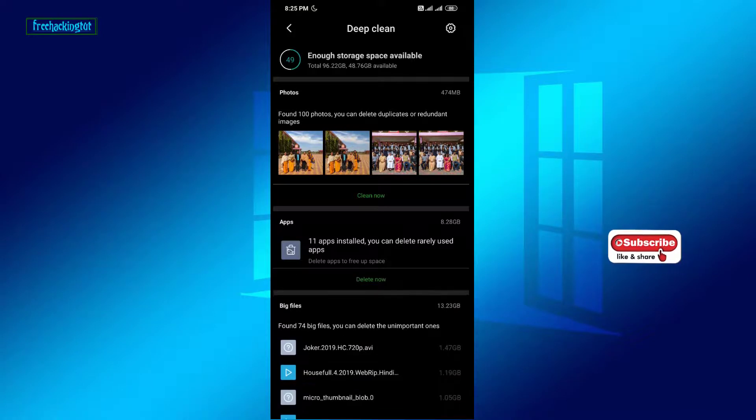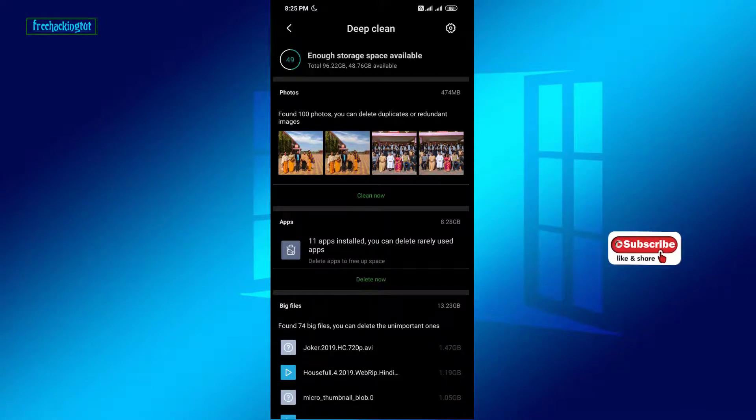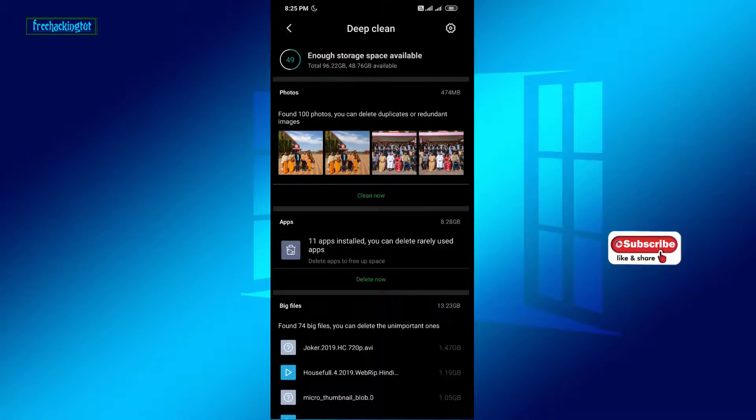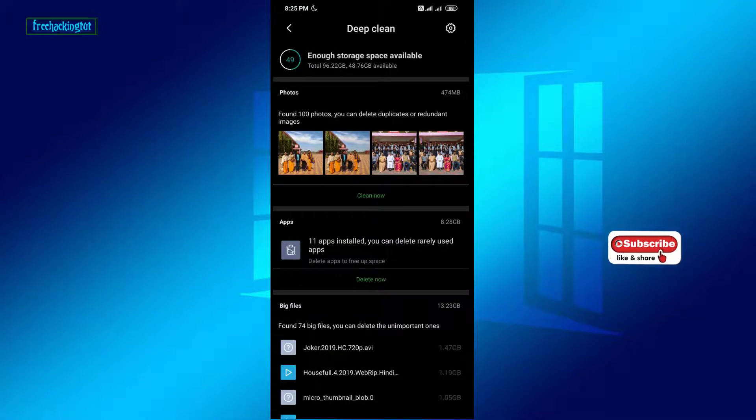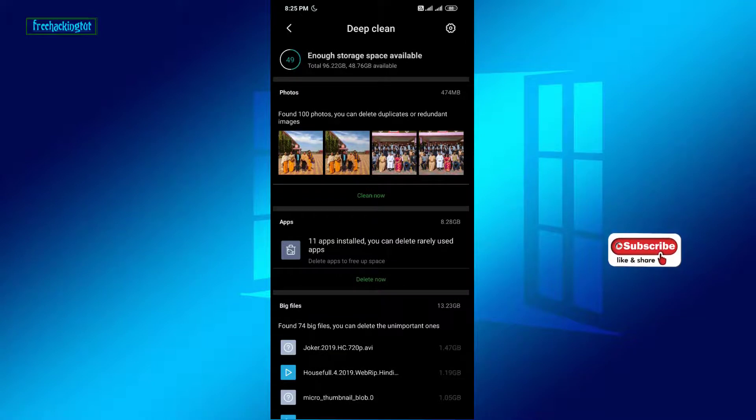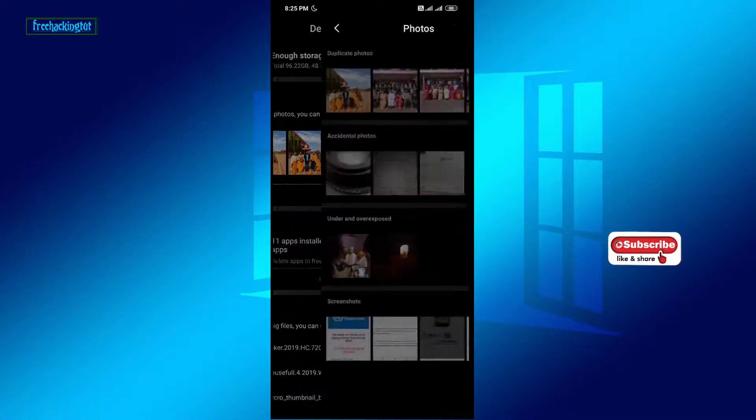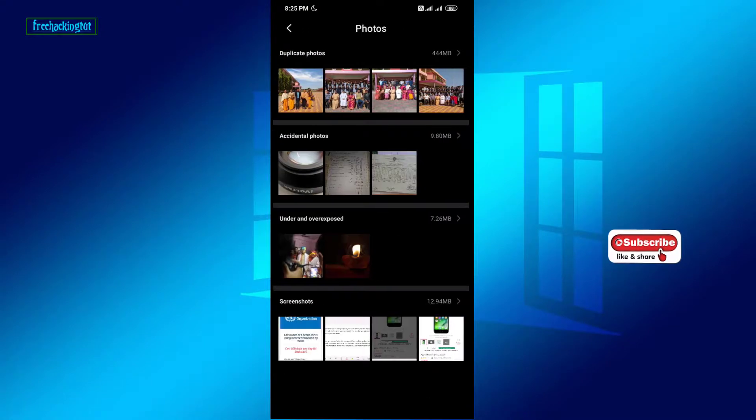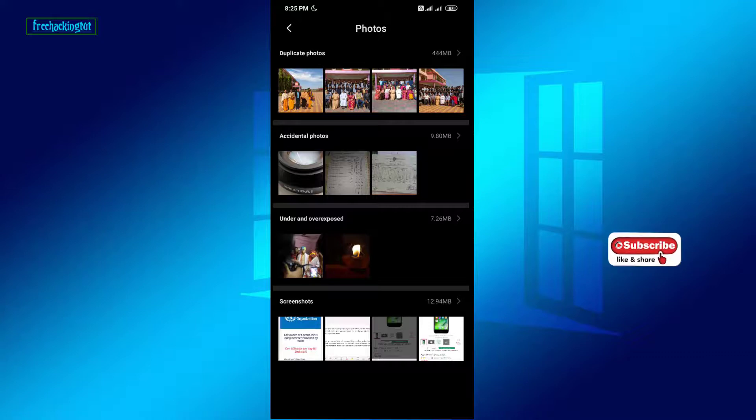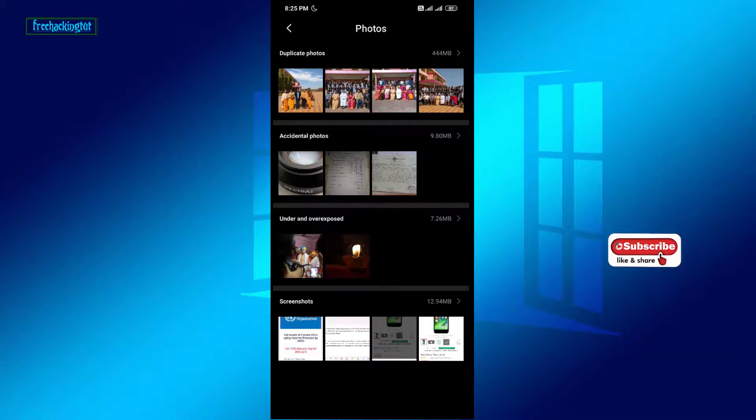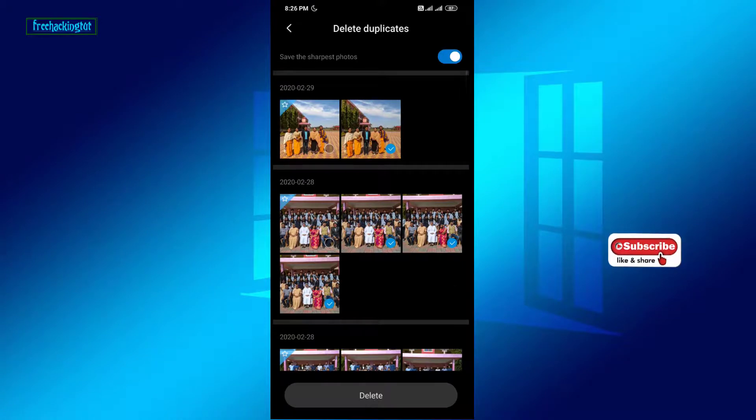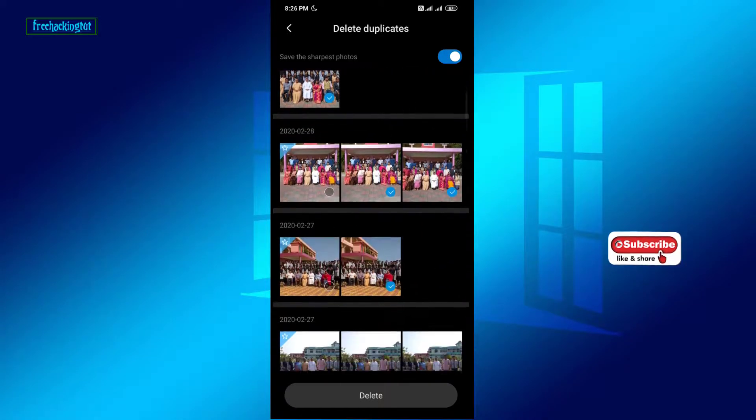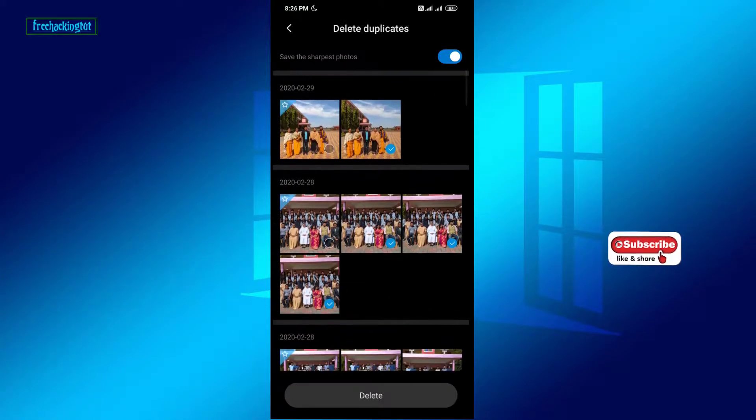You can see here it displays the photos. There are 100 photos in my mobile. Click on the photo and here you will get a category of different photos. Click on Duplicates.